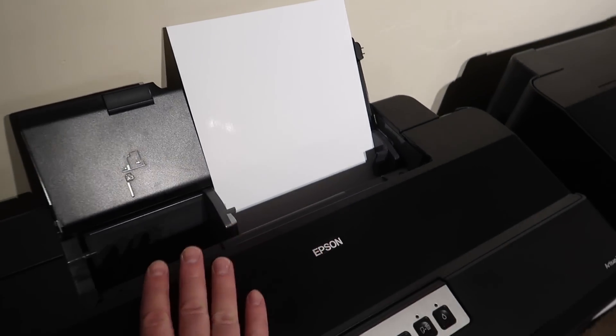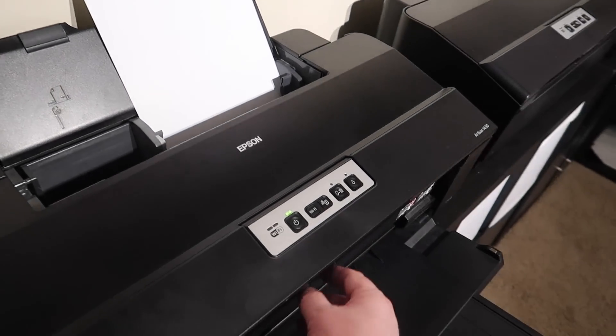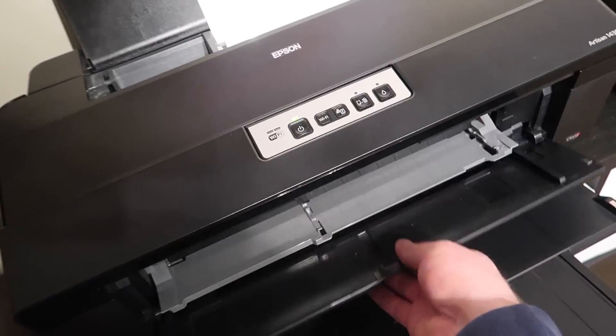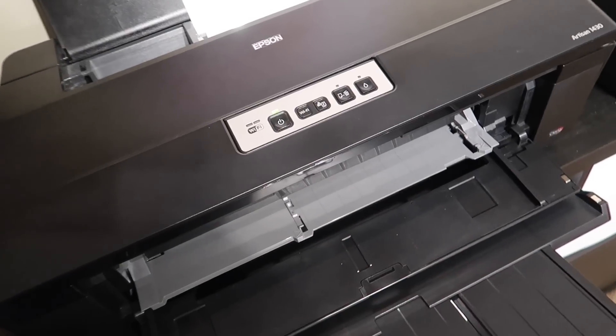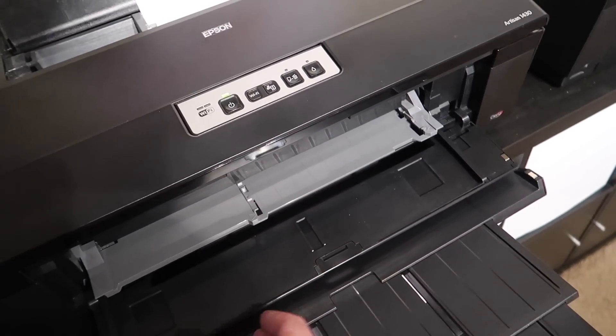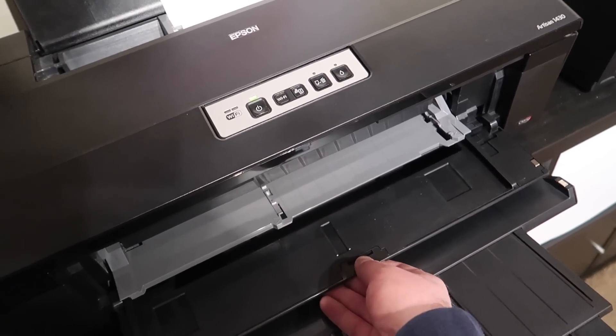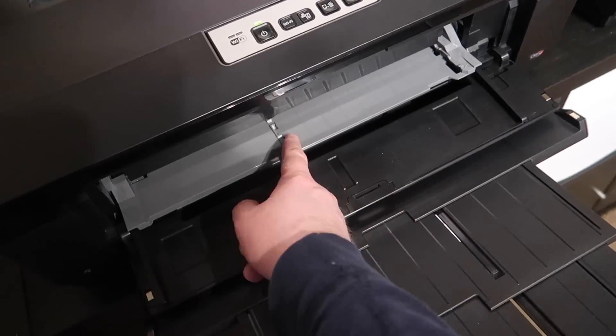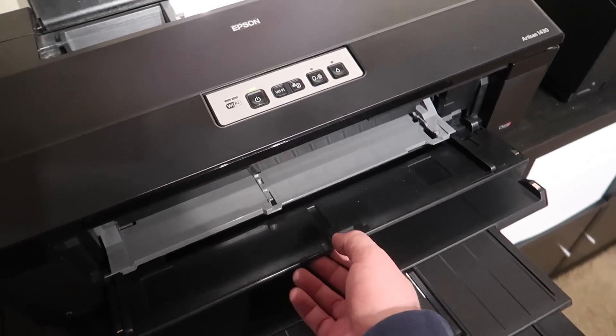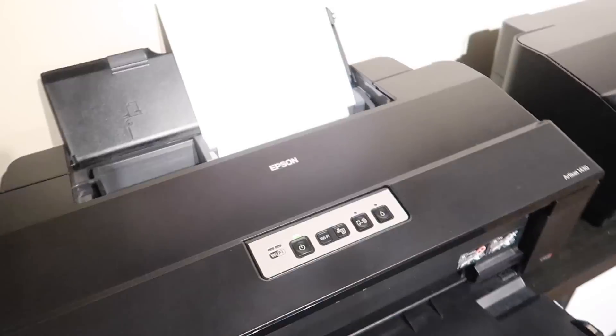It comes with the attachment for the CD and DVD printing, which is nice if you need it. I don't know if too many people need that anymore, but it's there.